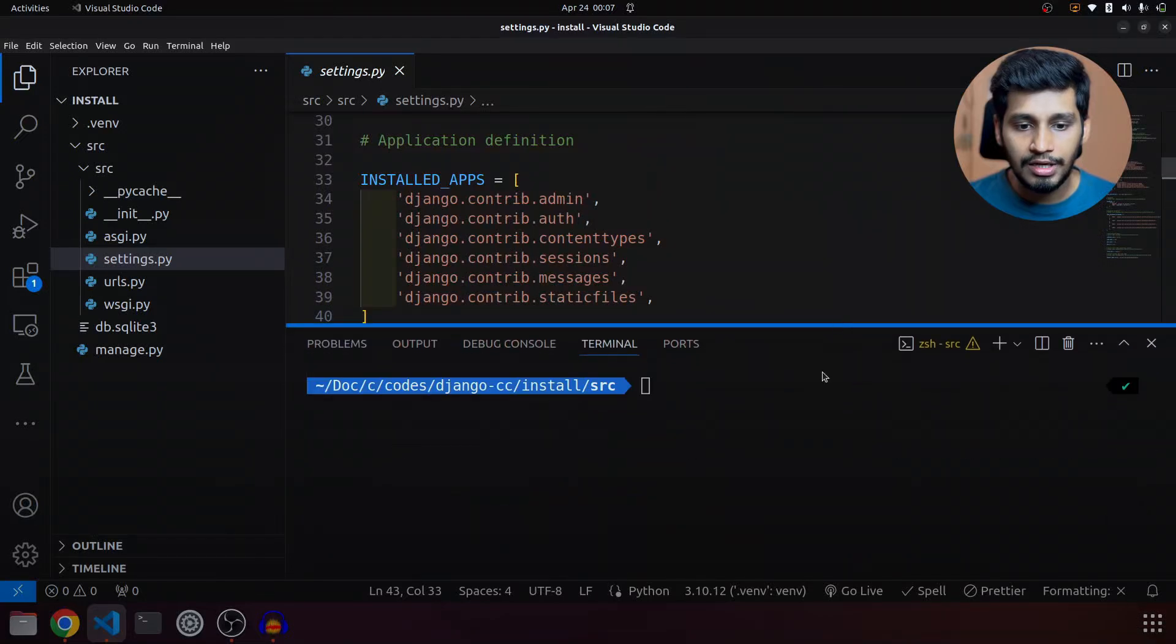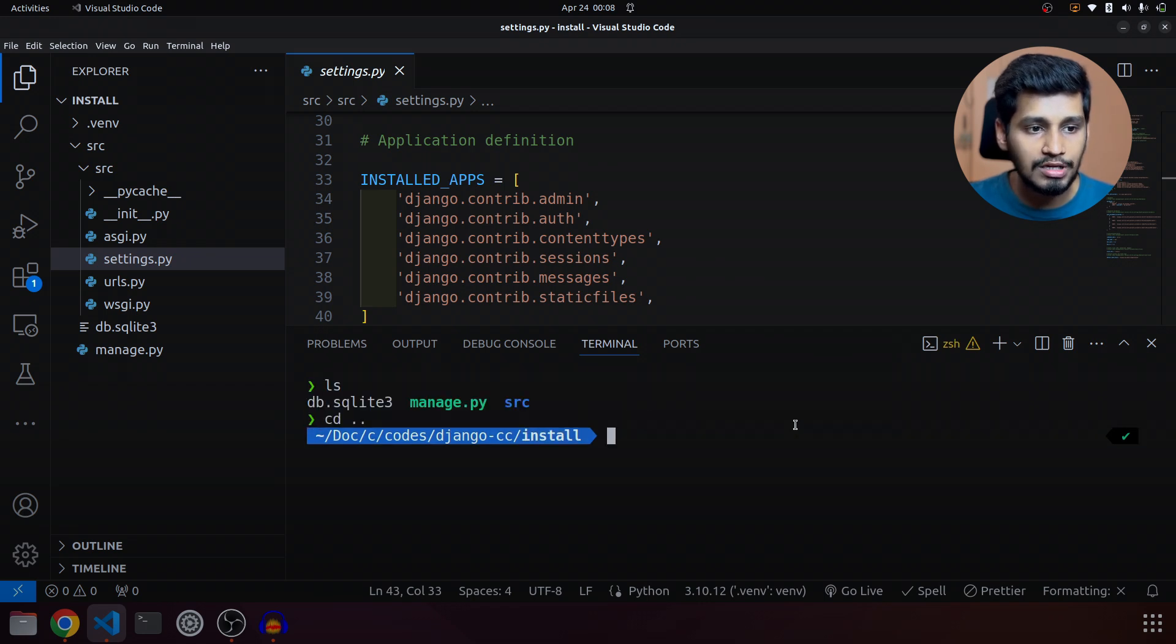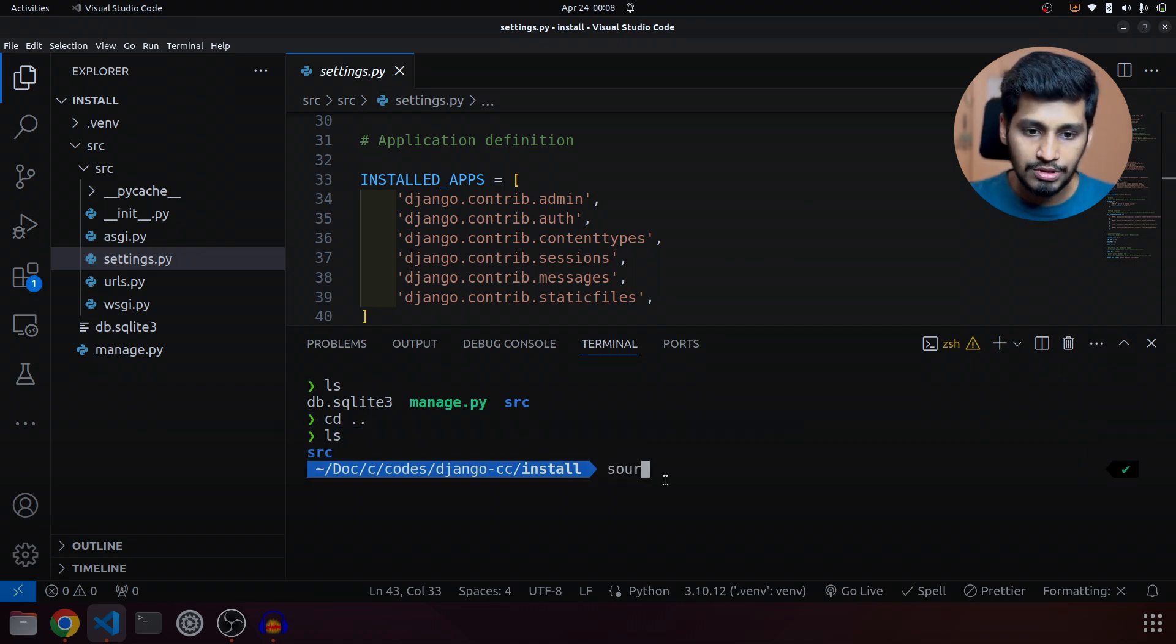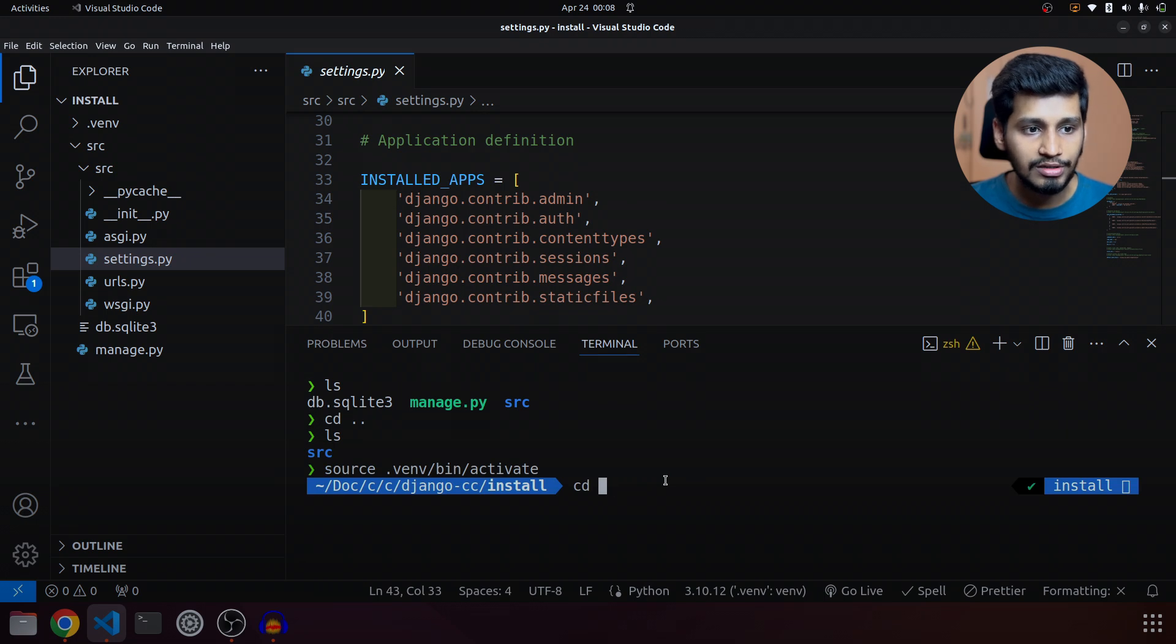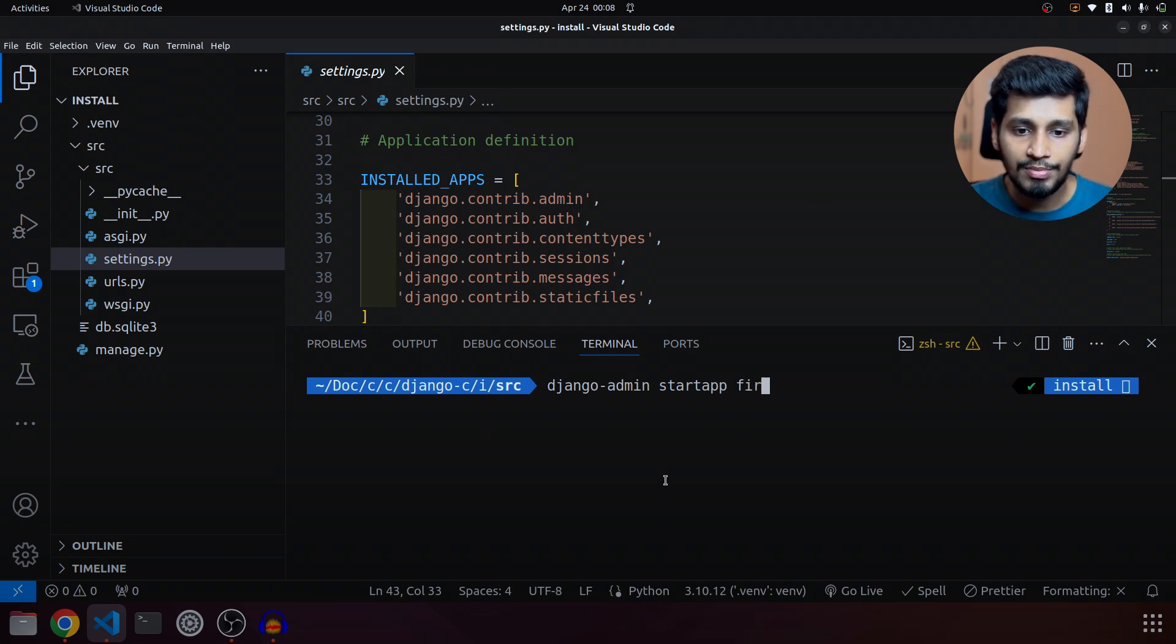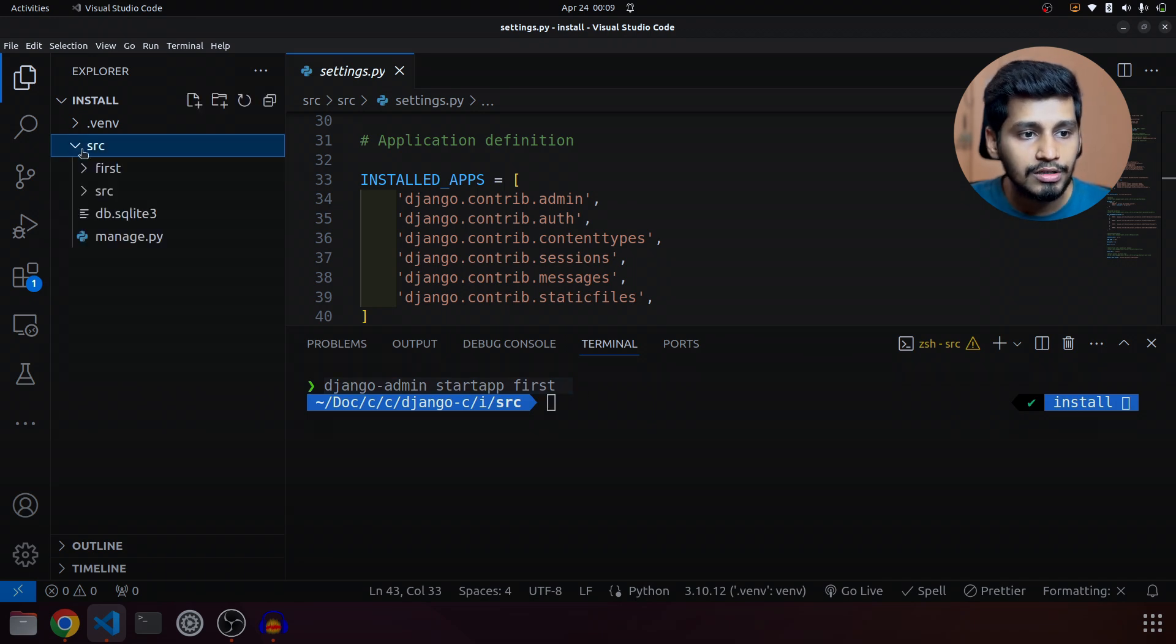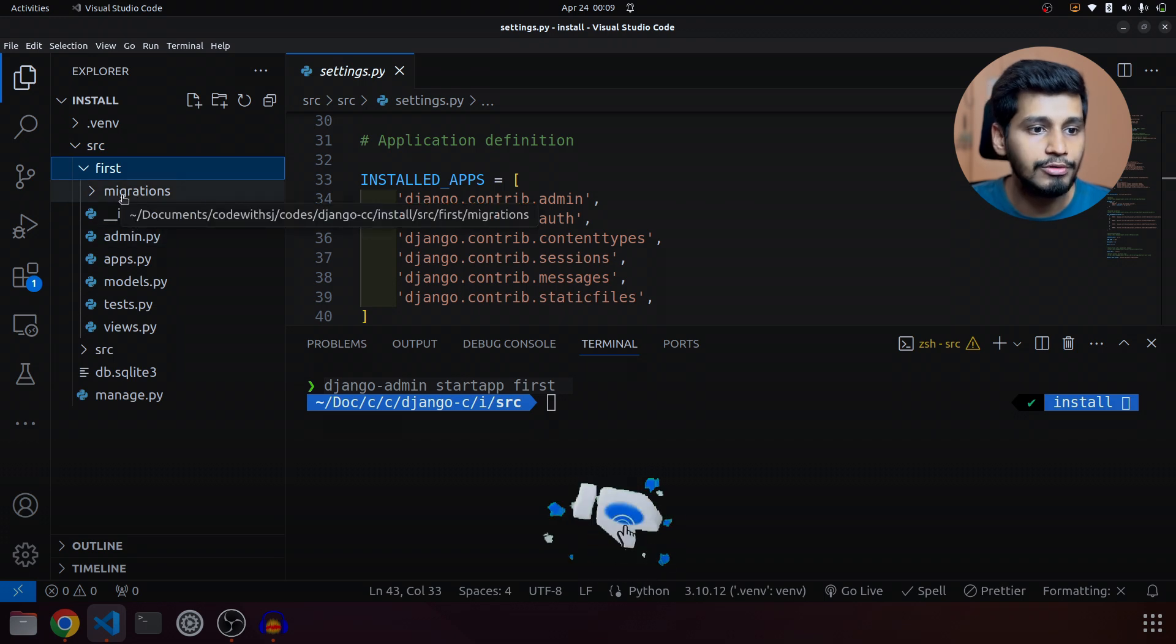Let's go ahead and create our first app. For that we will activate our environment. Since we are inside a directory, I have to activate my environment which is inside the install folder. So I'm going to say source .venv/bin/activate. Once this is done, let's go inside our src folder and we will say django-admin startapp and the app name. I will call my app 'first' and it created our app. If you look inside the src you can see a new folder has been created which is first.